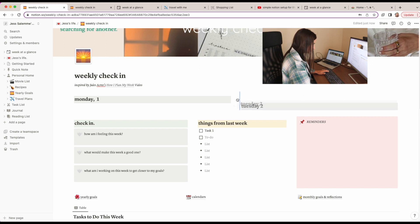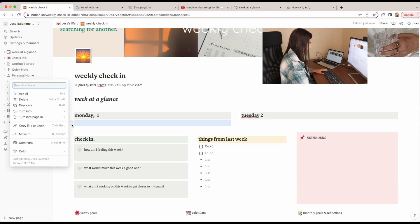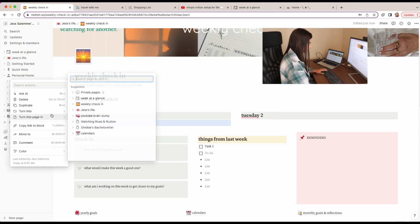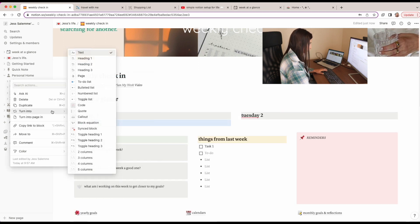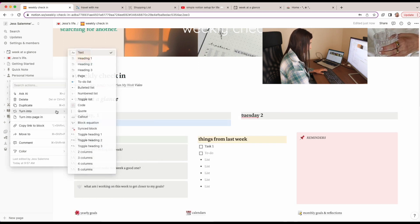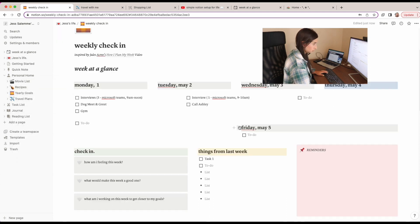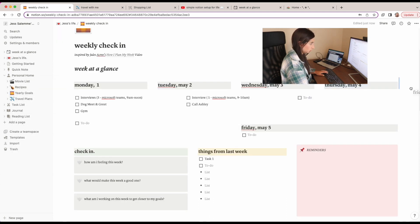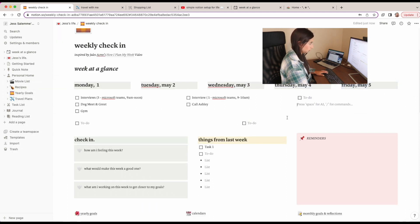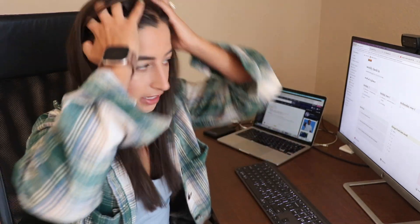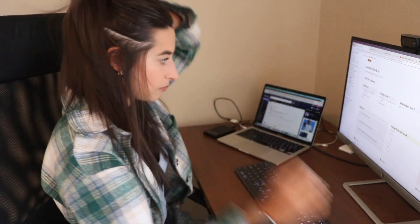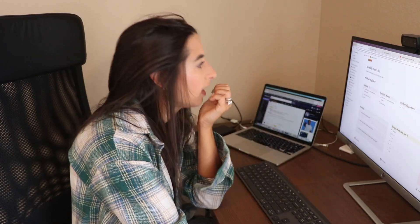Notion is a little bit of a learning curve, so I'm glad I took some time to mess around with it. It took me a while to figure out that I could just drag things and move them around to where I wanted them, but once I figured that out everything started coming together.